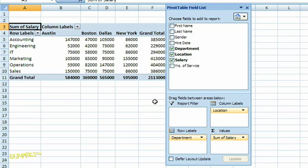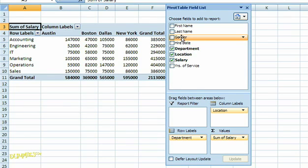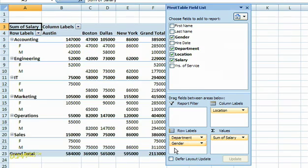If I want to look at even more detail for the data that I have available, I can keep adding appropriate fields to the columns and rows. For example, I'm going to drag and drop the gender field into the row labels section. And now I can see how the salaries are allocated by gender as well as by department and location.